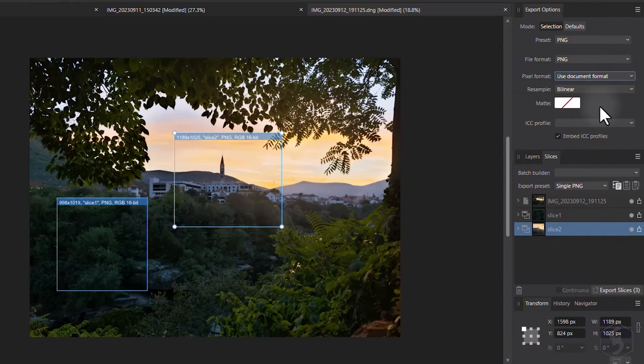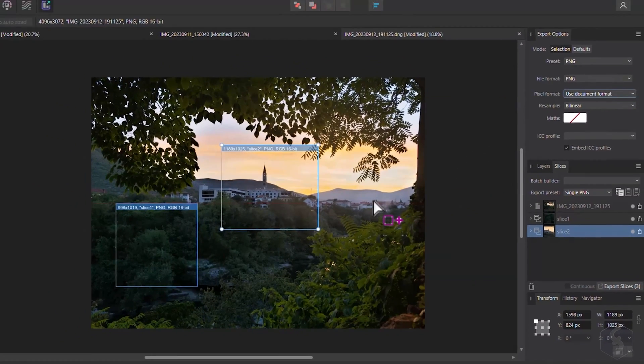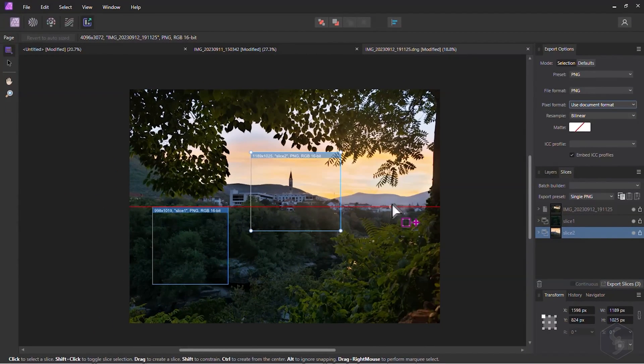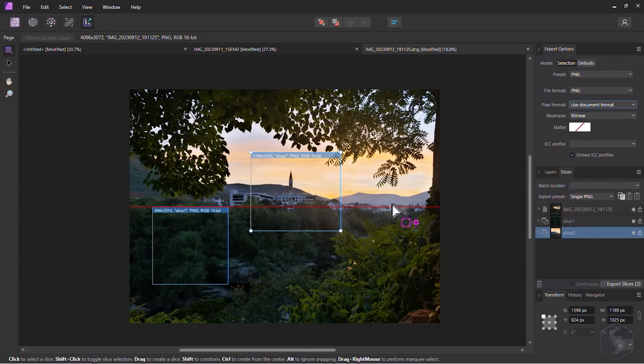This is all you need to know about Affinity Photo 2. Make sure to check our YouTube channel and our official website to learn more tips and tricks completely for free!